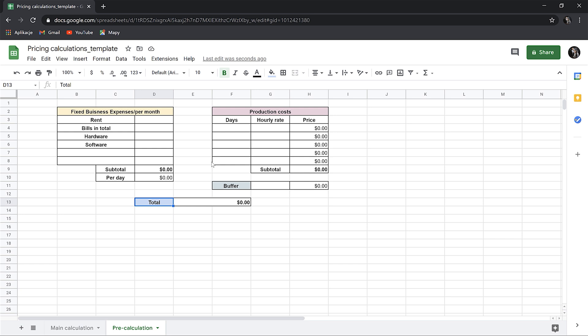When working on the project we have production costs which change depending on the project, but we also have some fixed expenses, so the ones that don't really change. For instance, renting, monthly billings and so on. It all influences the price. For instance, let's start from the rent. If we work from home, and let's say this is our case here, we put zero. We don't have space to invite the client and talk with him so it's different kind of service, different experience for the client. As a result, our service is cheaper. But if we have such expenses, we should put the average cost here.